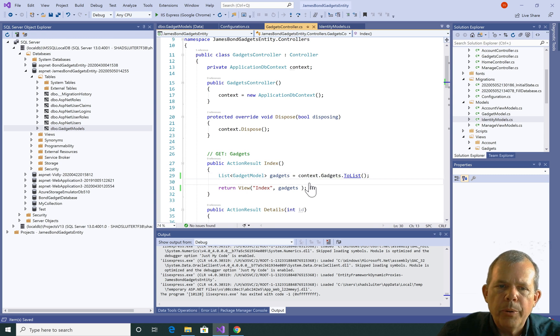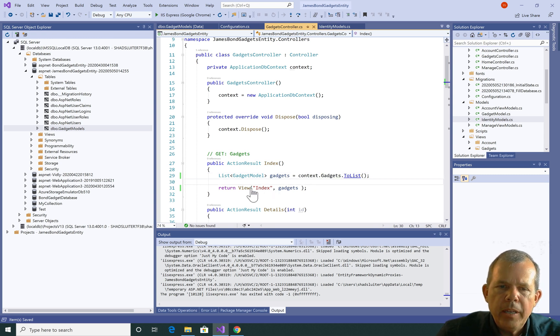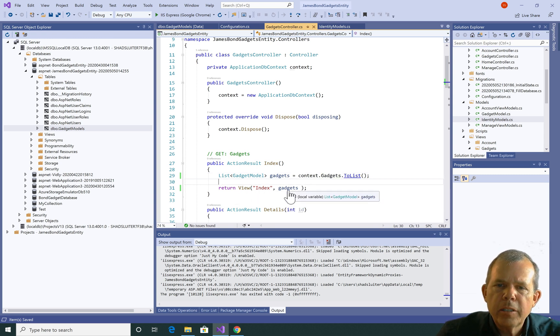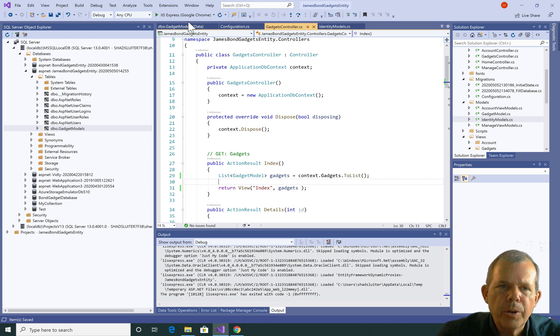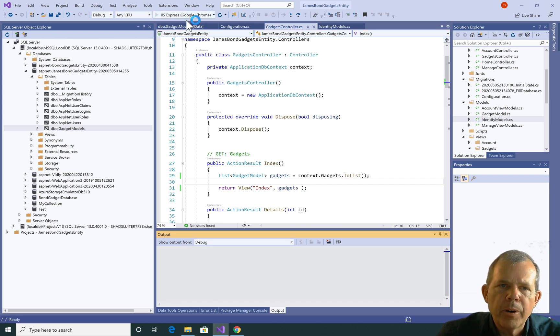Now this is so simple. Are we done? It should be. We have an index view that is expecting a list, and that was created in a previous tutorial. So let's run it and see how it works.